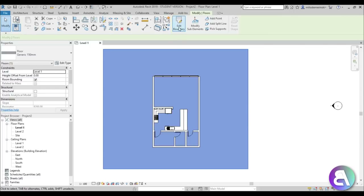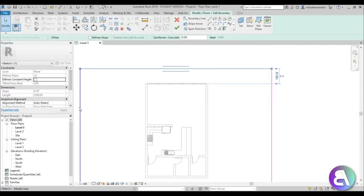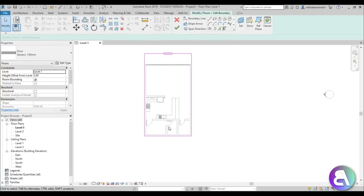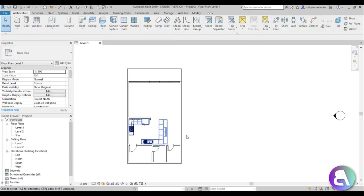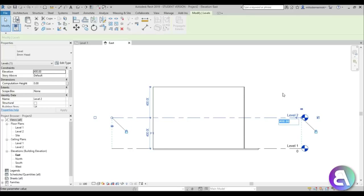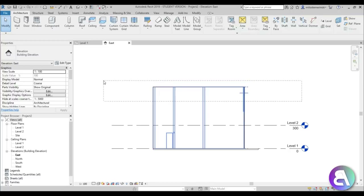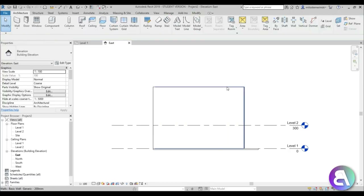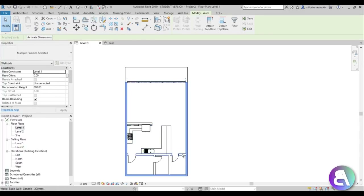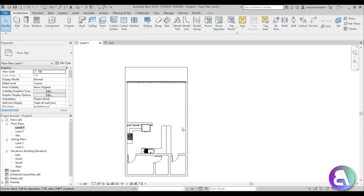Now I'll edit the floor boundary to adapt it to the dimensions of our walls. Then in the east elevation I'll place Level 2 at 300 centimeters (3 meters). Selecting all the walls, I'll change the top constraint from unconnected to Level 2 to set the wall heights.